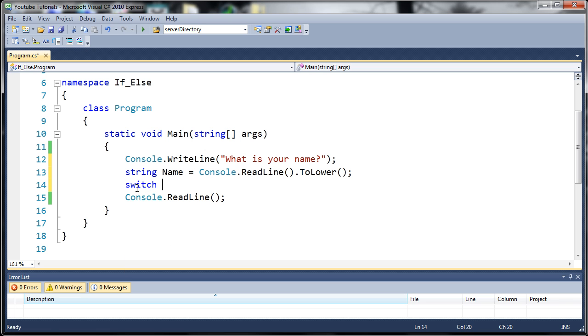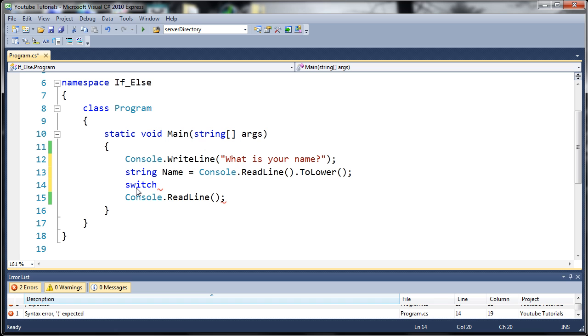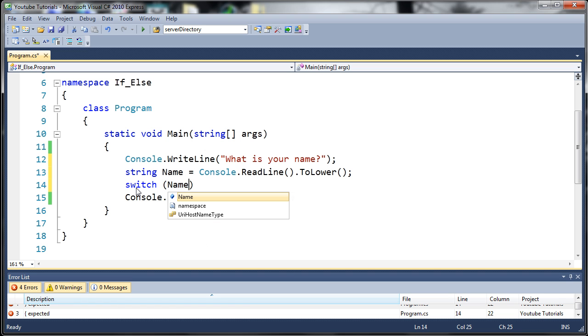So we're going to start off by typing switch like you've seen there. And switch needs a variable that is put inside of the parentheses. So in our case, we're going to put name.